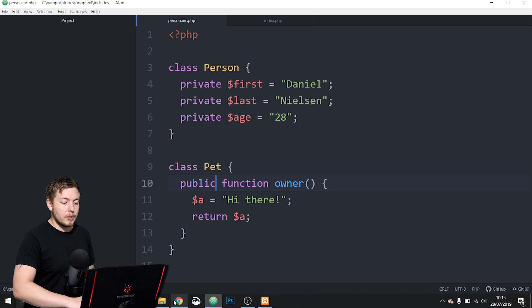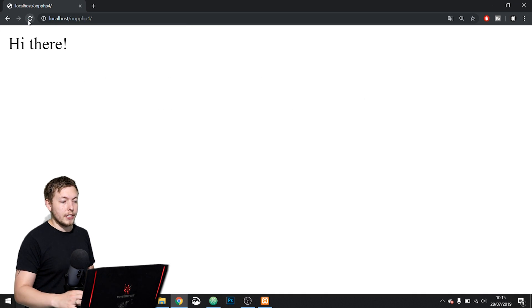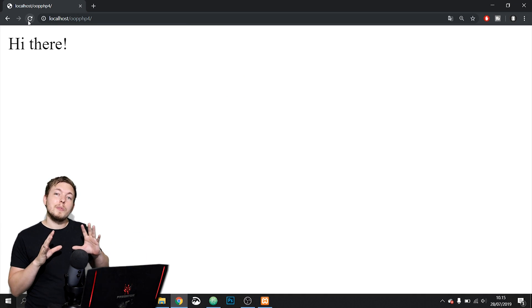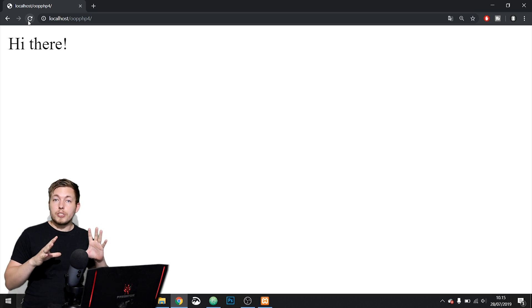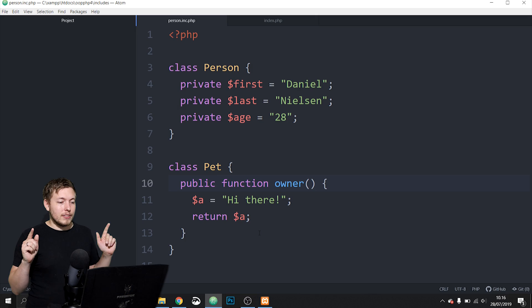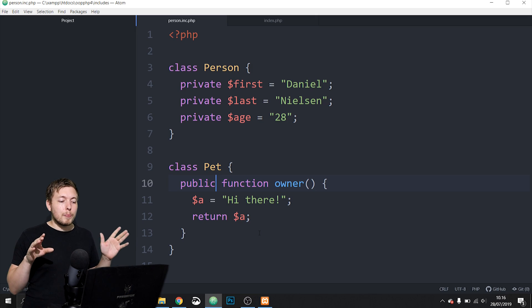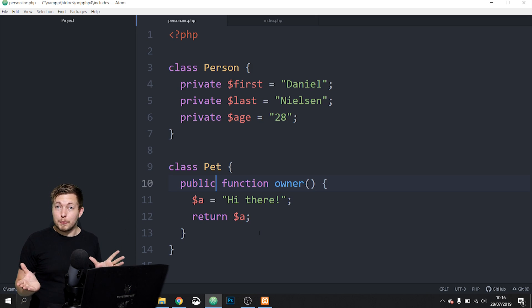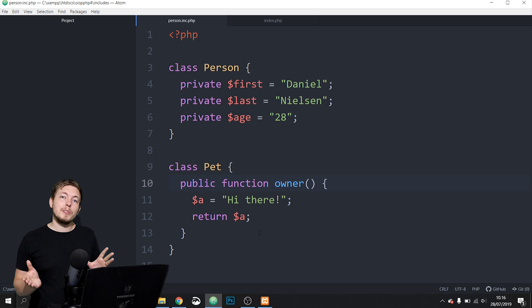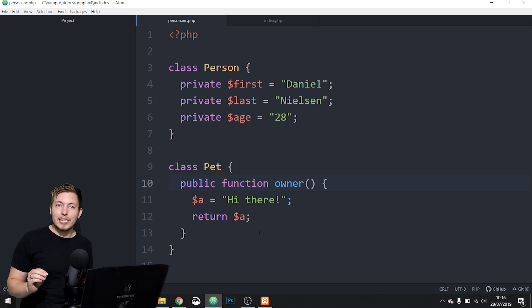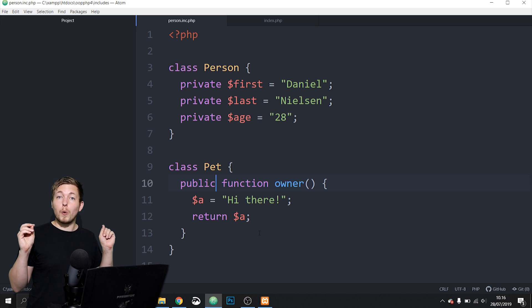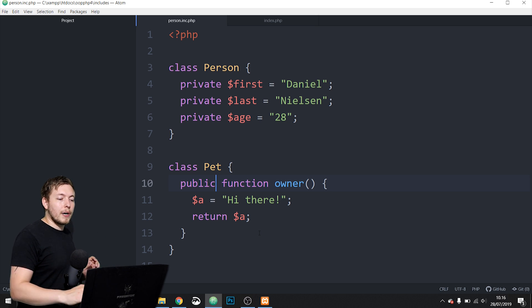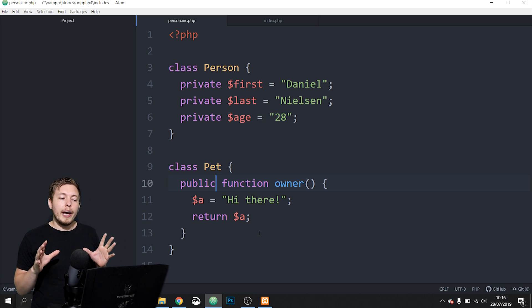Since I do need to use this method outside the class — from my index page — I need a visibility that allows that. I can do that by setting it to public instead. If I go inside the browser now, we get 'hi there' because the visibility is now set correctly. So we've talked about private and public, but we haven't talked about the last one: protected.